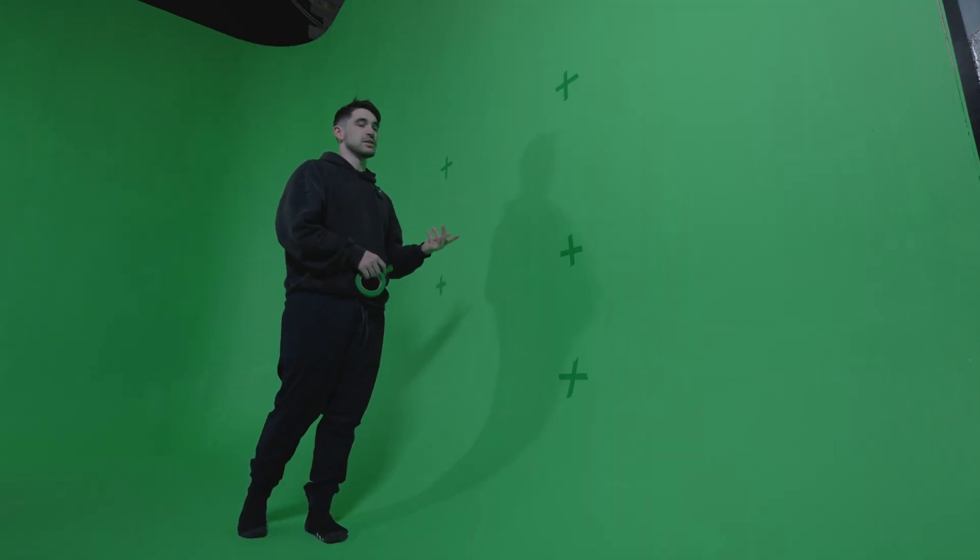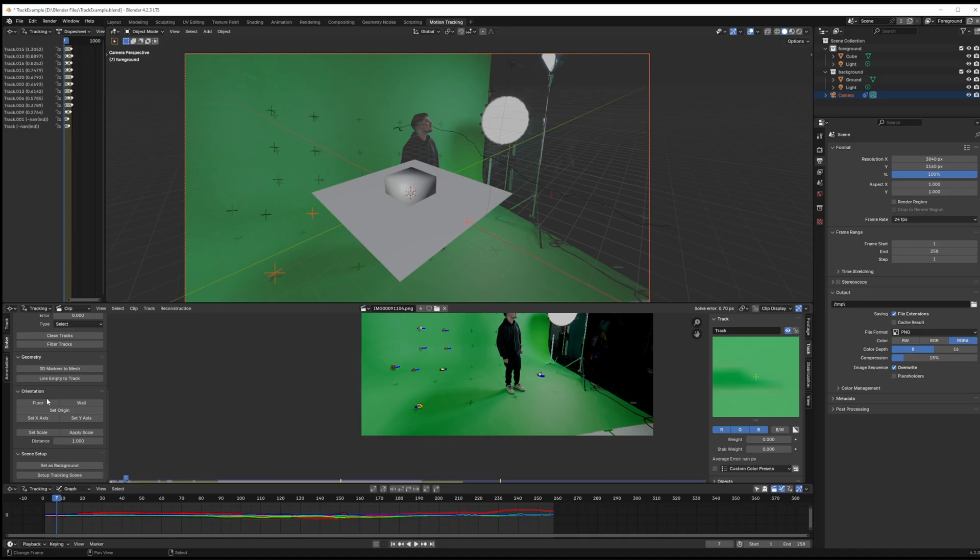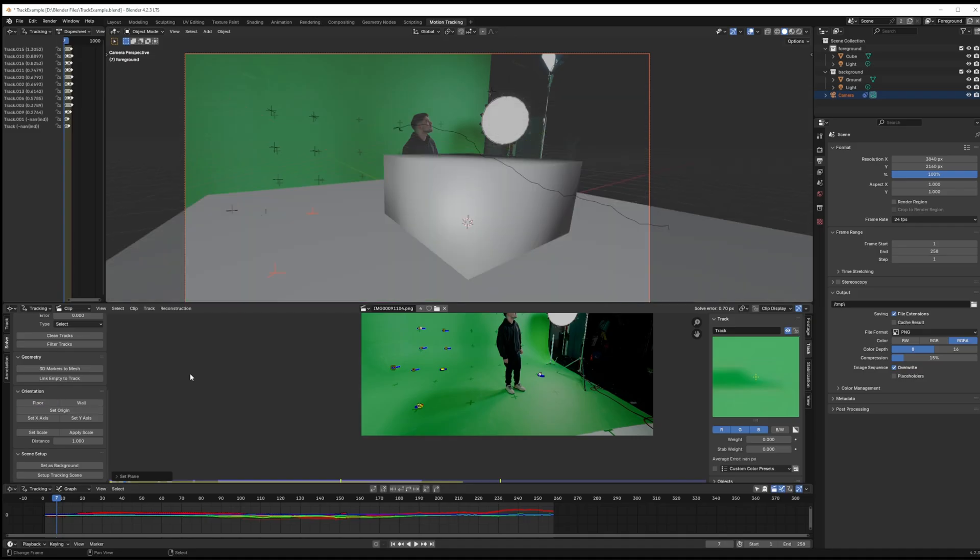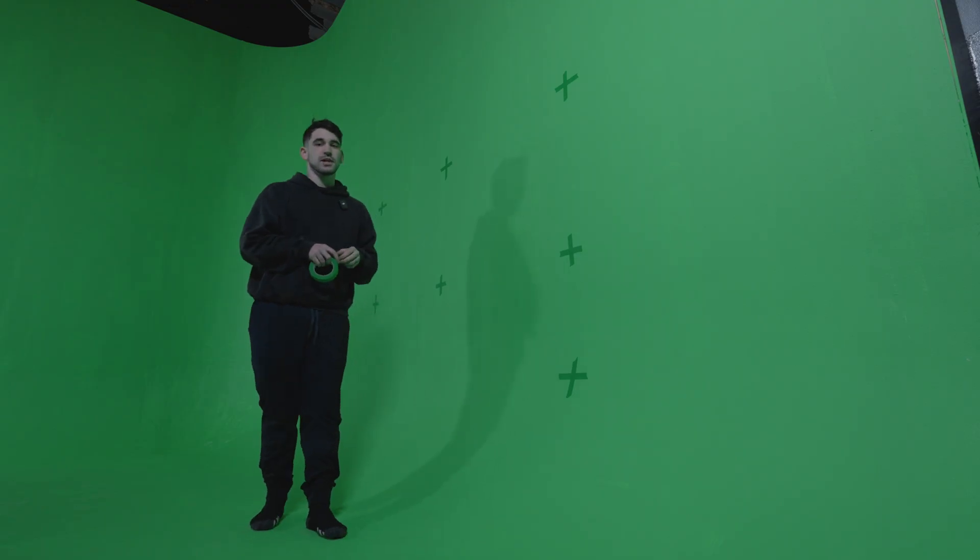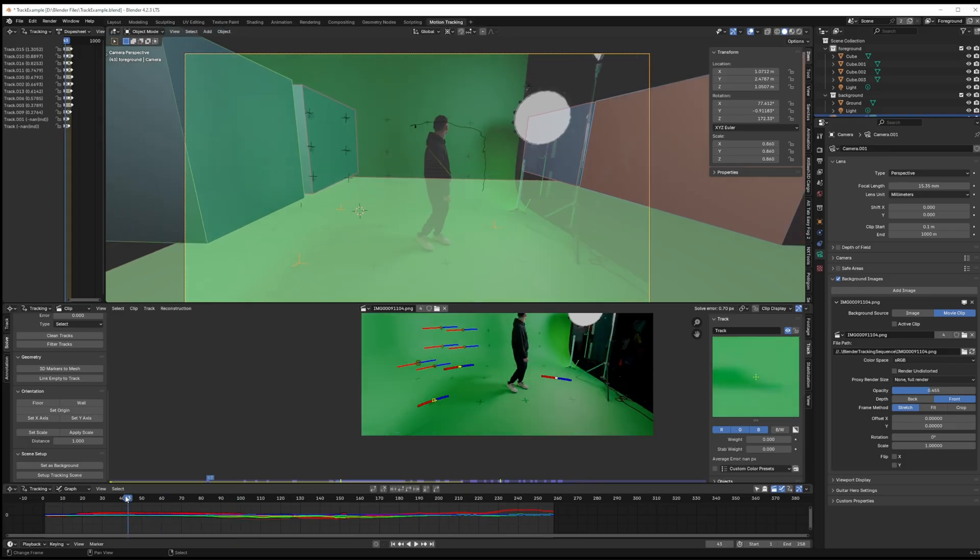That way your tracking software can better determine the x and y orientation of your scene relative to the camera, and that's important when you start bringing in your actual environment.